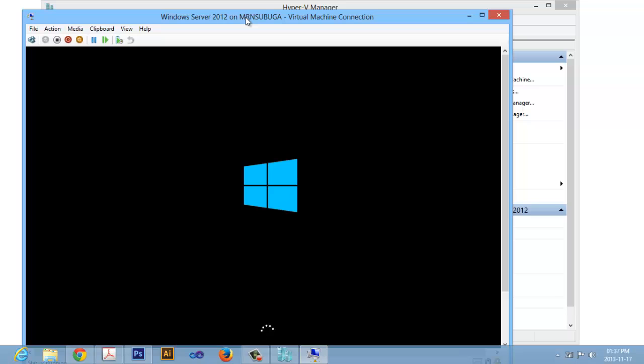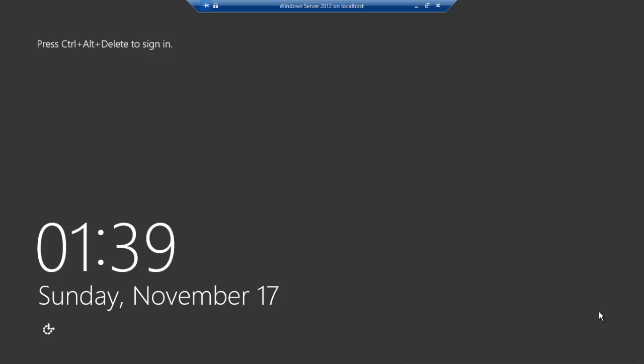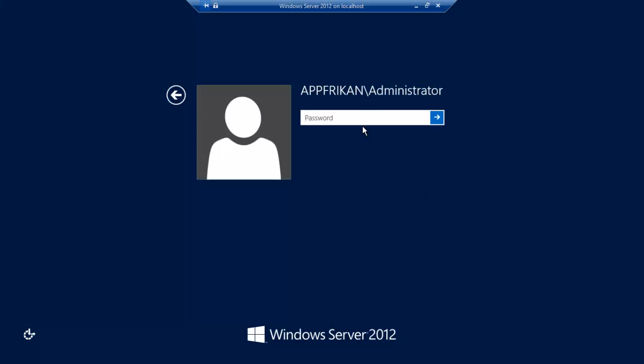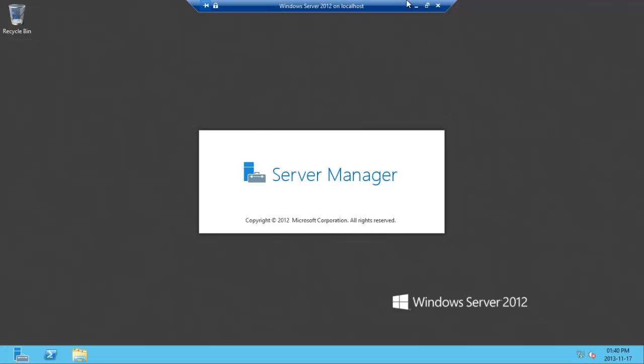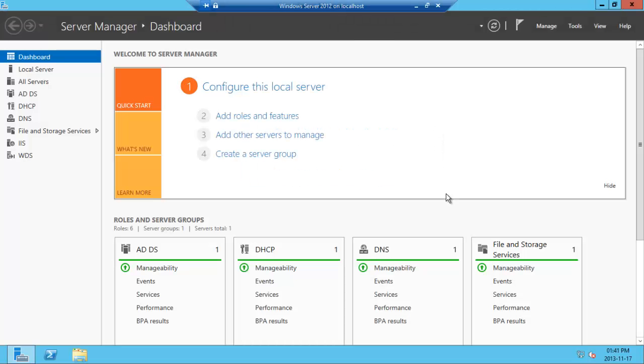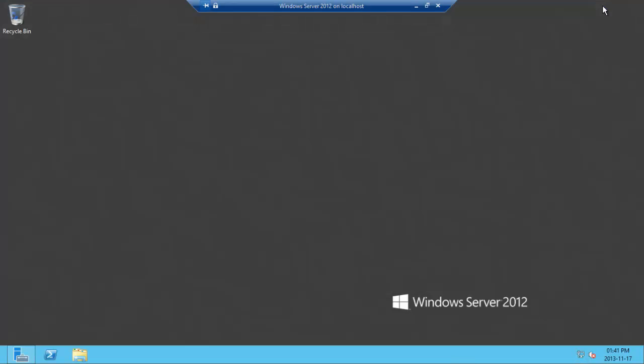This will take a while, I'll run it faster. As you can see, the machine is connected to the internet. We can go on and test it.